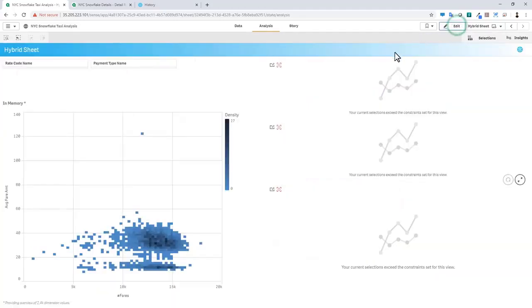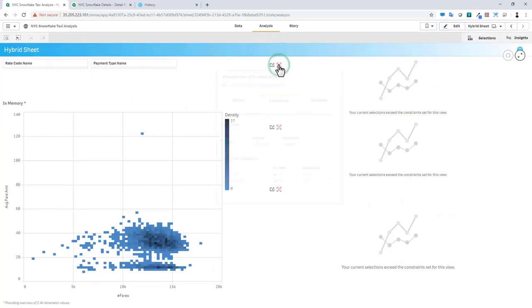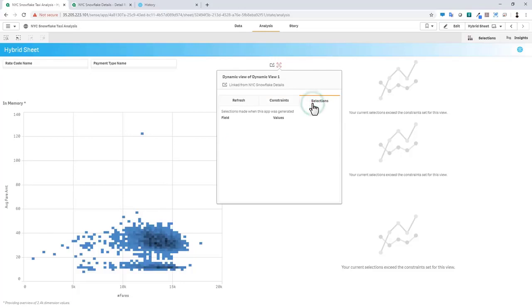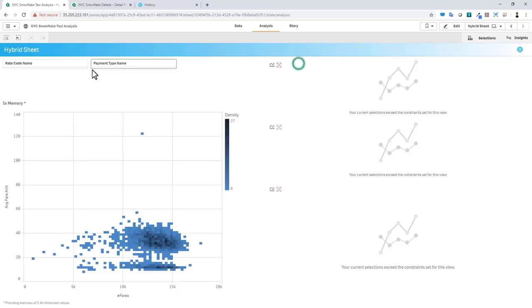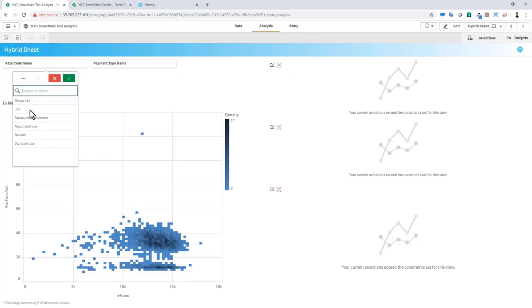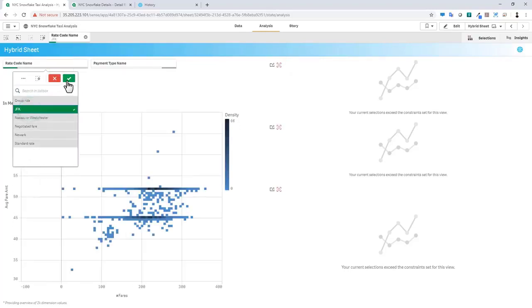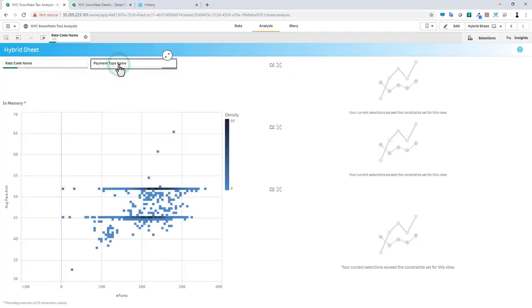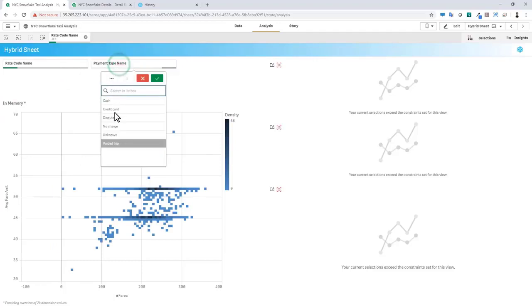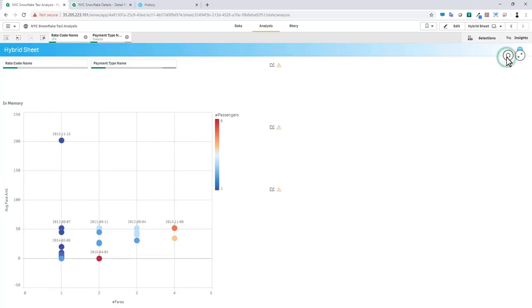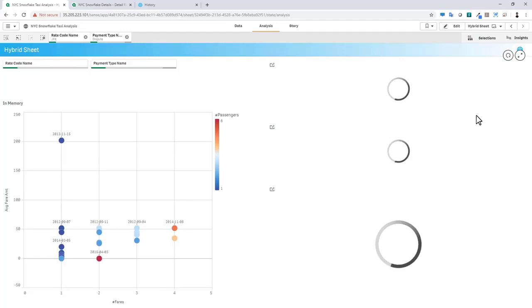So at this point, we can go into analysis mode and you can see that we have a little notification here explaining that the current selections exceed the constraints. So by selecting this, I can view the constraints. You can see our current row limit and then what the constraints have been set to. And you can see if there's any selections applied. And as I also mentioned, this is an on-demand refresh so you'll have to initiate it. Subsequent releases will allow you to have this scheduled. So let's reduce our answer set to let's say just JFK rate code and payment type dispute.